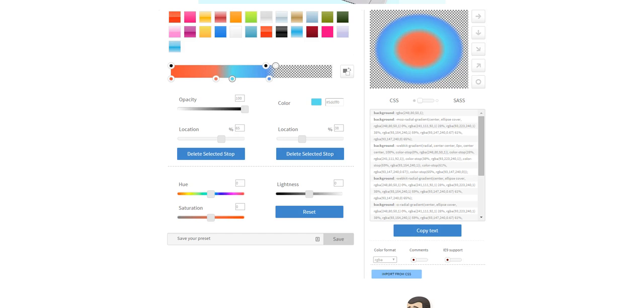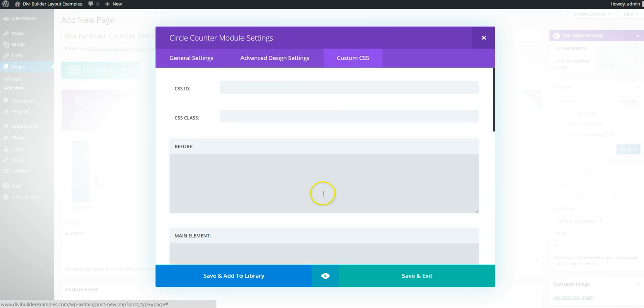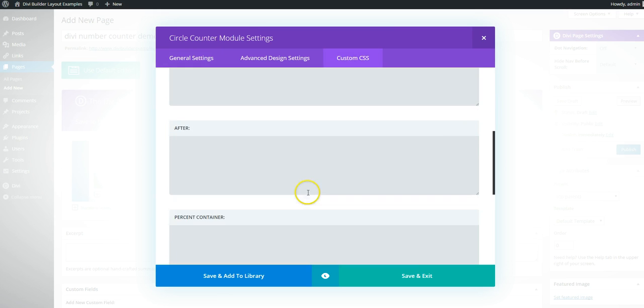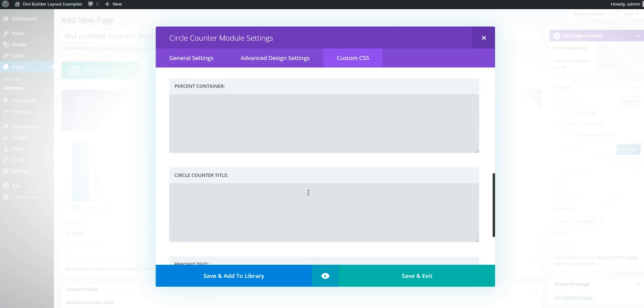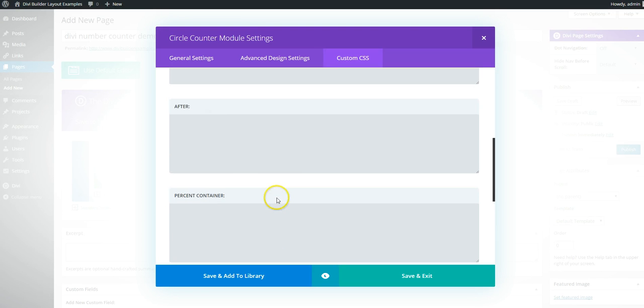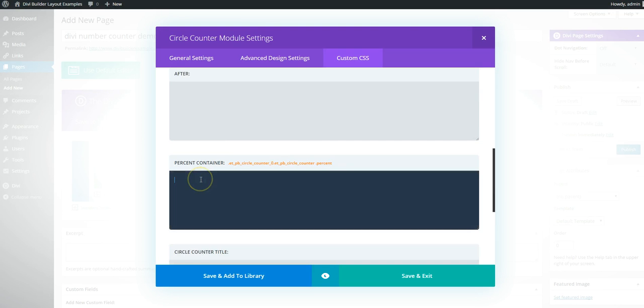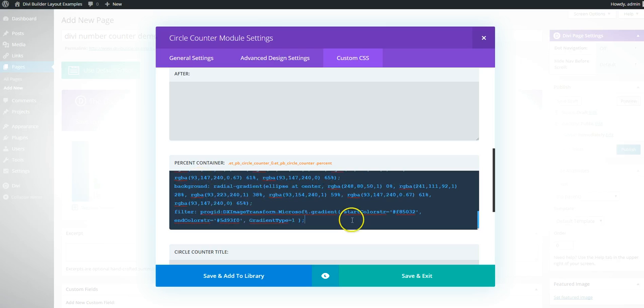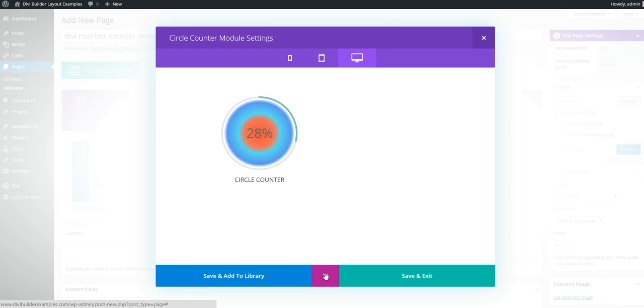So now if you go back into your module settings and go into custom CSS, you can go to the percent container and copy everything from that site. Now if you preview, you'll be able to see that you have your background.